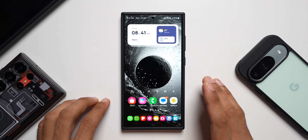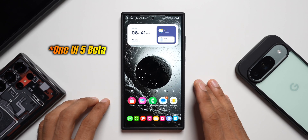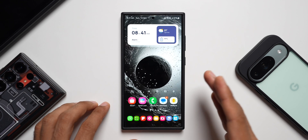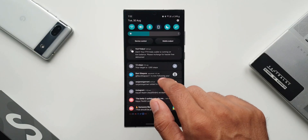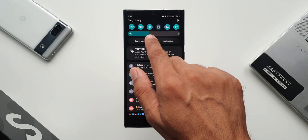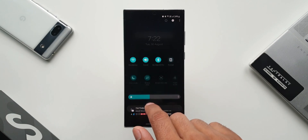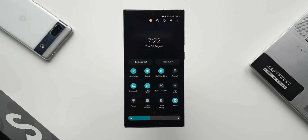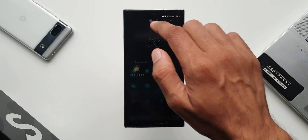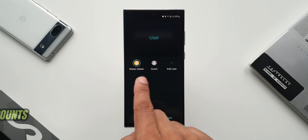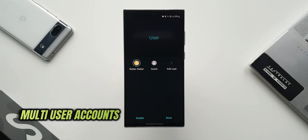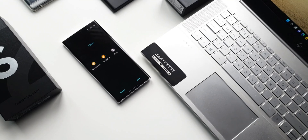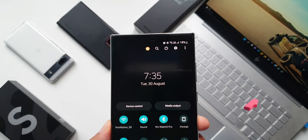When Samsung released One UI 6 Beta, they introduced a brand new feature called multi-user accounts, using which we can set multiple different users on Samsung Galaxy phones. This was quite an exciting and useful feature. It works something similar to multi-user accounts on PCs. For some reason, Samsung did take this feature down and after that they never brought it back.